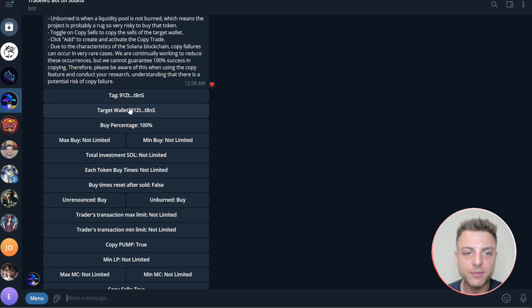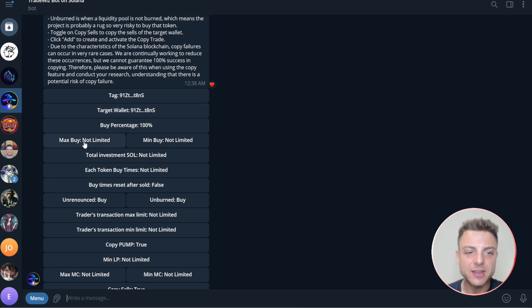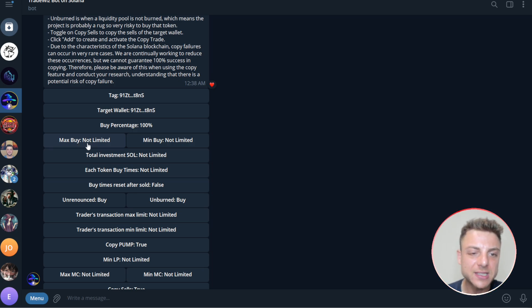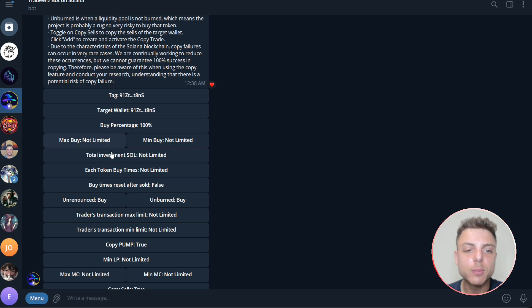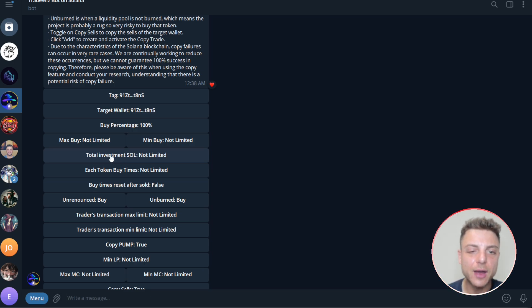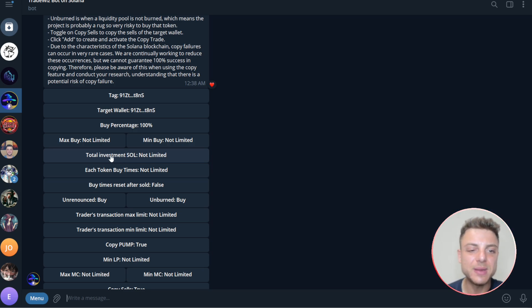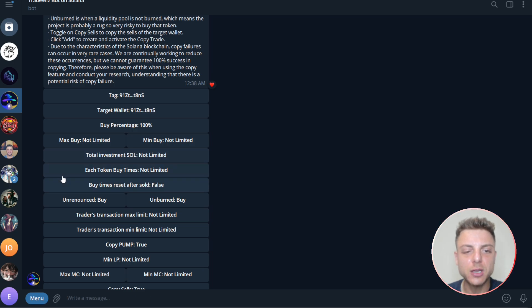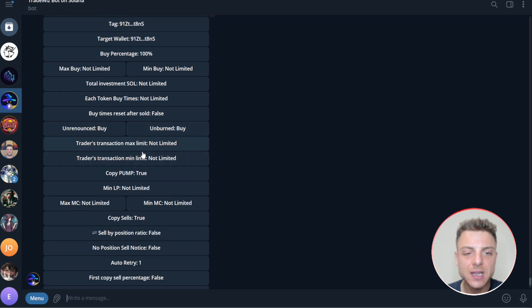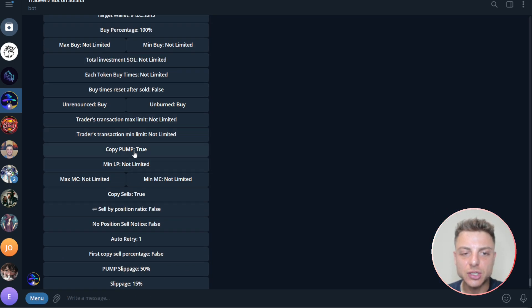So here we have the overall wallet. You can set the maximum buy amount. So I like to set something like 0.5 Solana for a maximum buy or one Solana per buy, and then the total investment about five to 10 times that. So overall, I allow that particular trader to be buying in and out of the market.